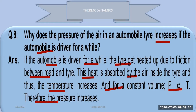The tire gets heated due to friction between the tire and road. This heat is absorbed by the air inside the tire, and thus the temperature increases. As for constant volume — as it happens in the case of the tire — pressure is directly proportional to temperature. More temperature means more pressure. The kinetic energy of gas molecules inside increases, resulting in increasing temperature, and with constant volume, pressure is directly proportional to temperature.